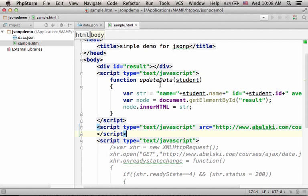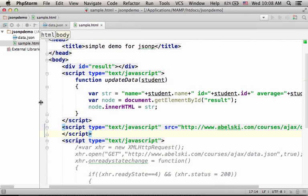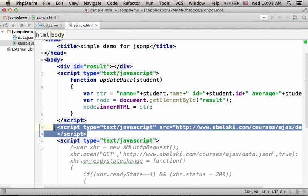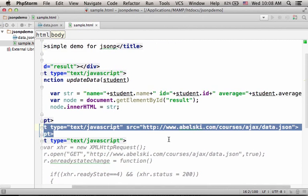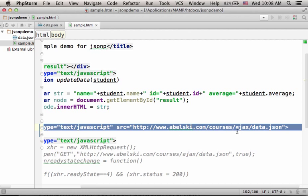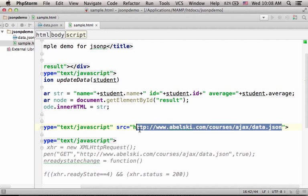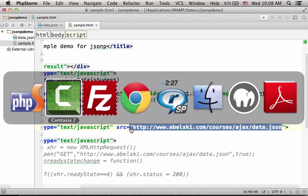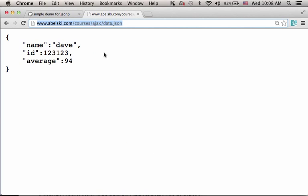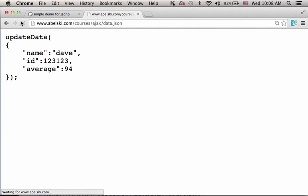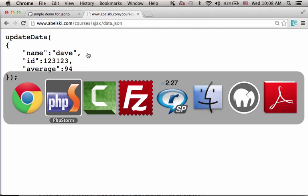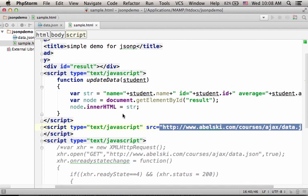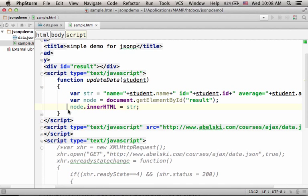And now when we browse the sample.html file, this script element will initiate an HTTP request for getting the code returned from this URL address. This code, and as you can see, this code includes a call to a function. Its name is updateData.